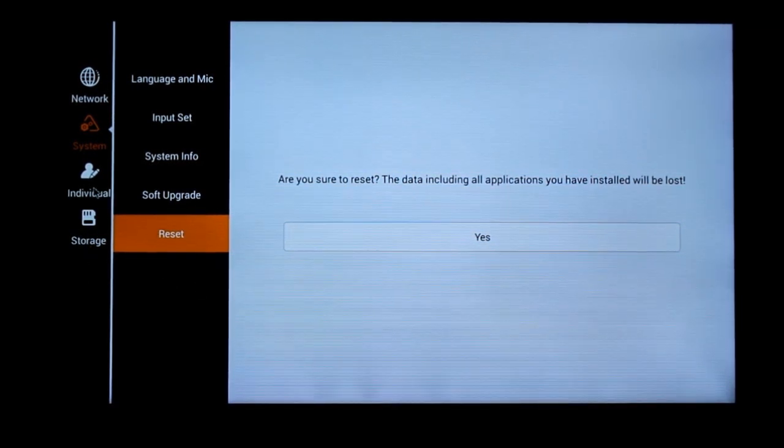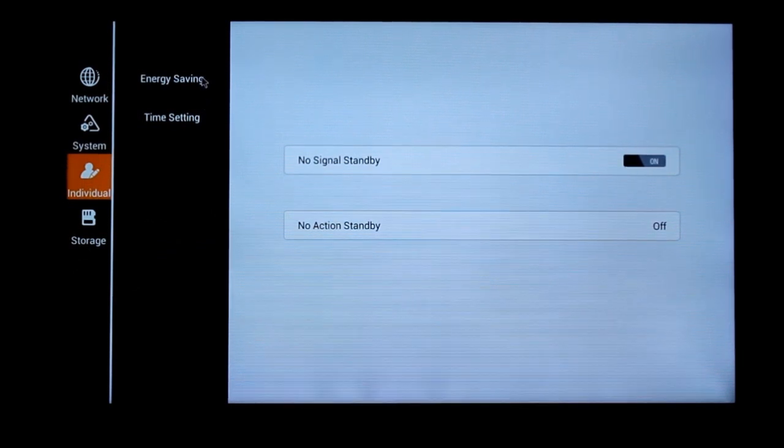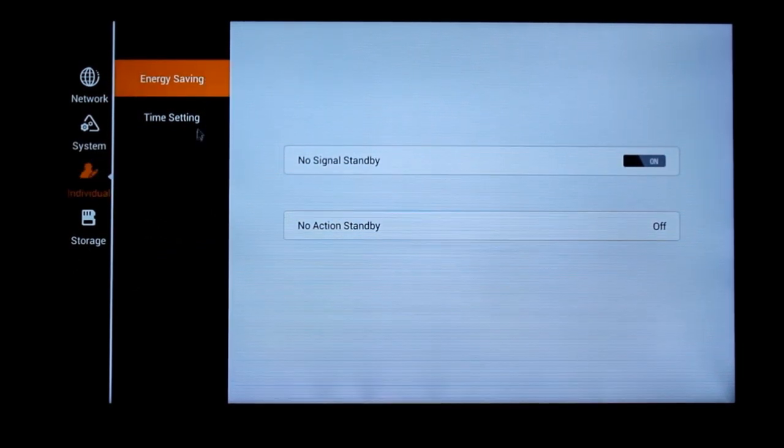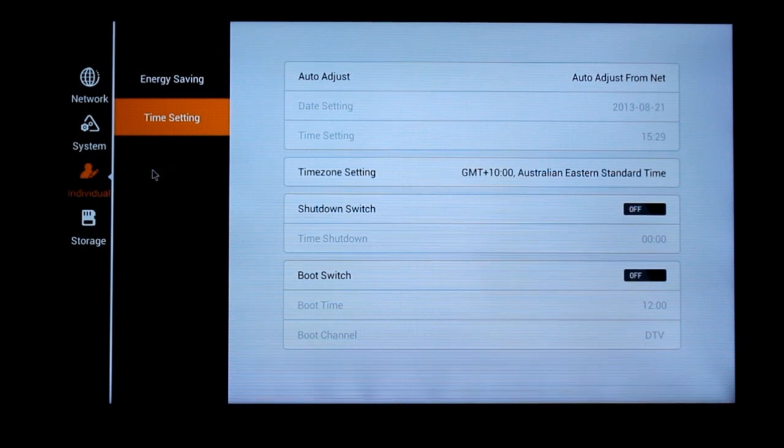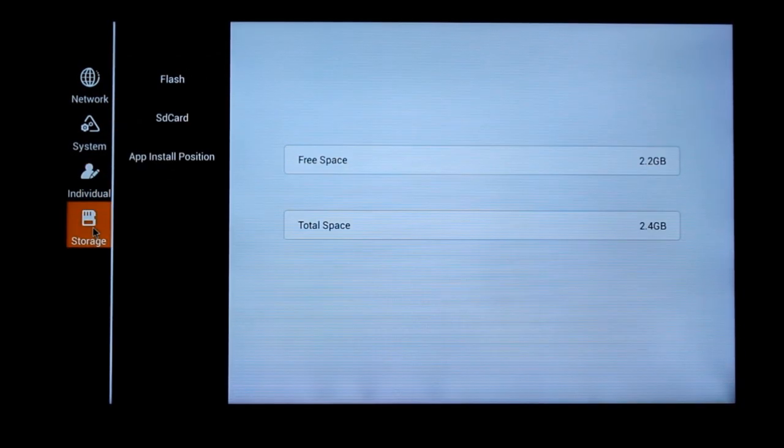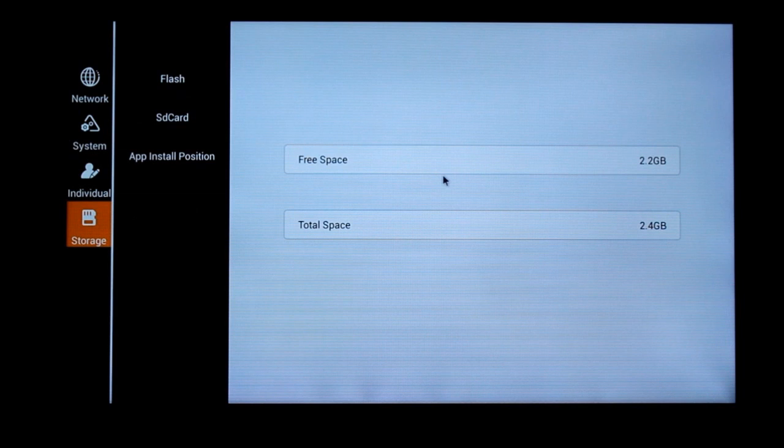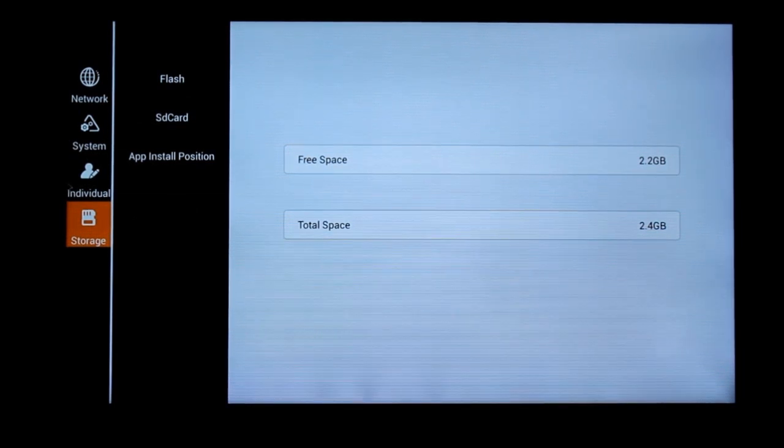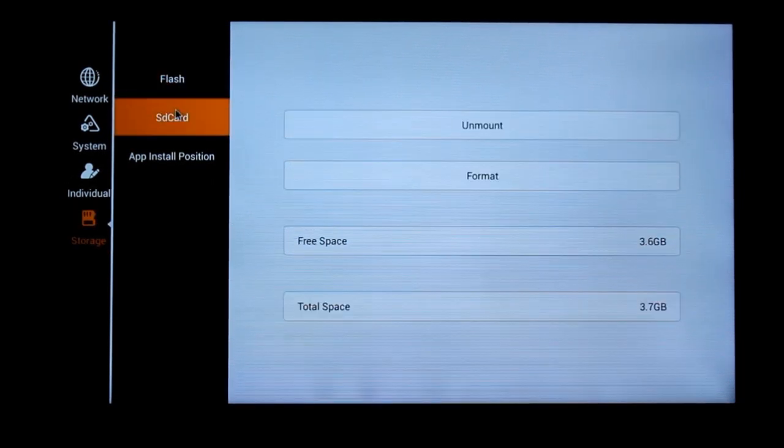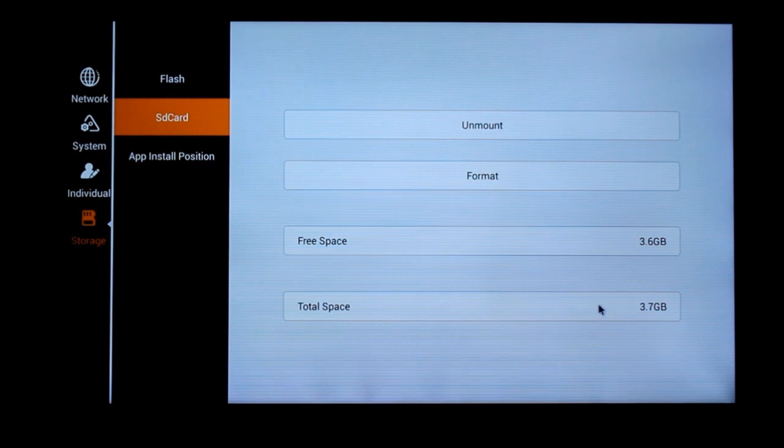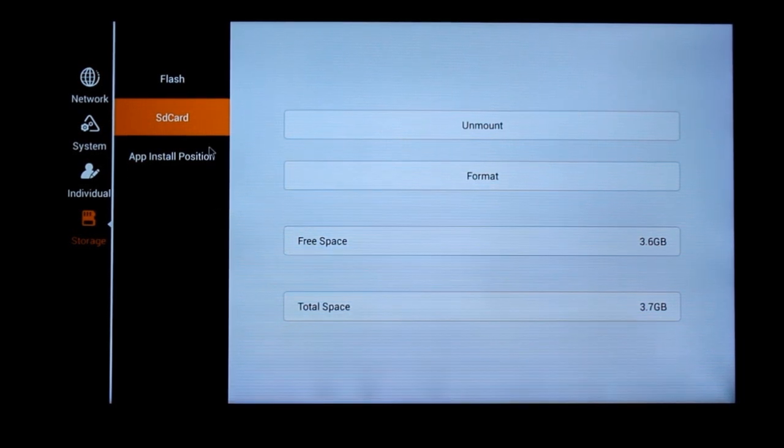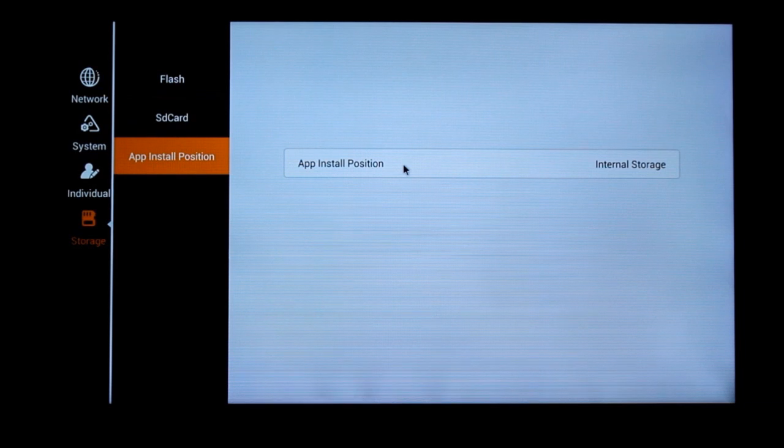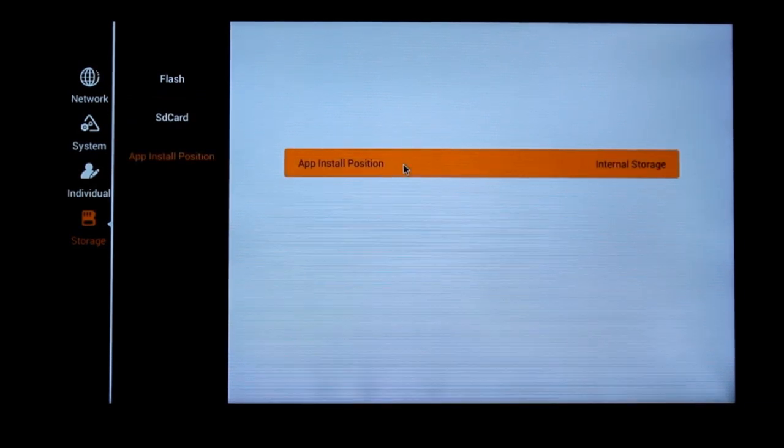And energy saving settings. Time settings. Pretty easy. And storage. So inbuilt storage of 2.4 GB. And there is an option for SD card. So I have my 4 GB SD card. That's micro SD. And you could choose where you want to install your apps.